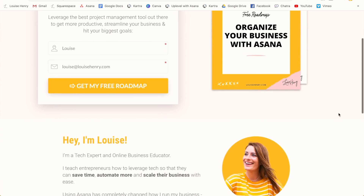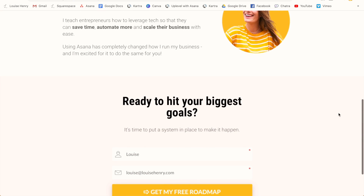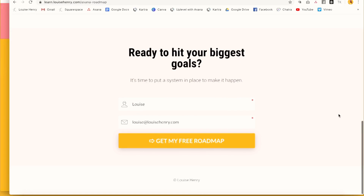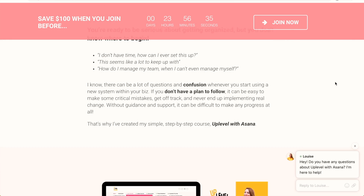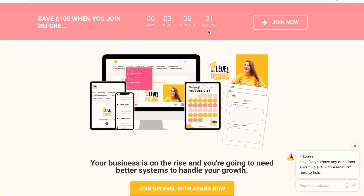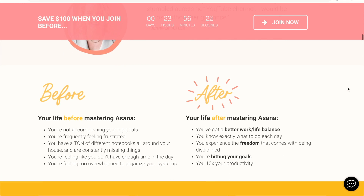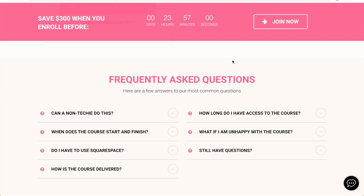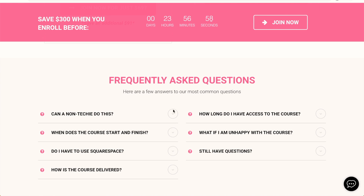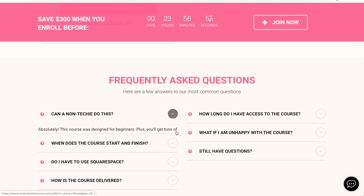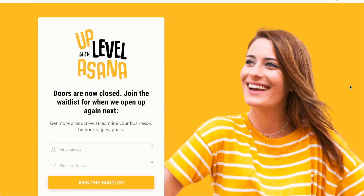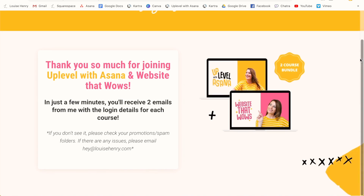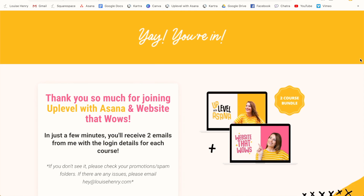The next thing I'm using Kartra for is my landing pages so that I can build my email list, my sales pages. What's fantastic is that built into Kartra is the functionality of deadline timers, so you can do special promotions. Here's my sales page for Website That Wows, and I have this great FAQ accordion section. I'm also using Kartra for any of my wait lists and thank you pages, so all marketing pages are now done within Kartra.